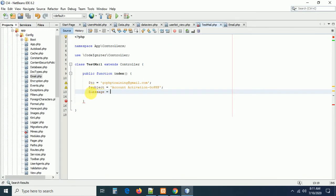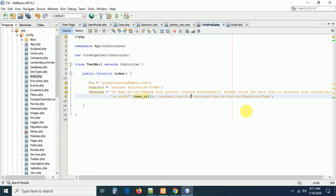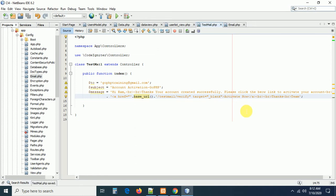I already prepared the message body — it is HTML content: 'Hi, thanks, your account has been created successfully. Please click the below link to activate your account.' The link uses the base URL pointing to the TestMail controller's verify method. The anchor tag has target equal to underscore blank so that clicking the link in the email opens a new window.